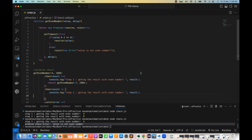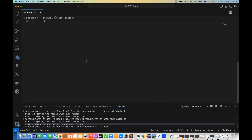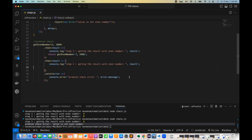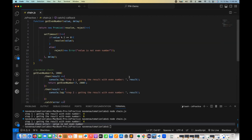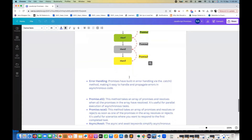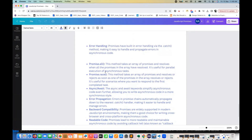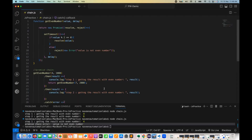I hope this is clear. That's all about promise chaining. That's all for this video. In the next video, we will talk about more things like Promise.all, Promise.race, and then we will see the async and await concept and how to use it with promises. Thank you so much.